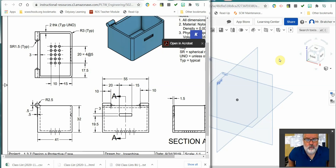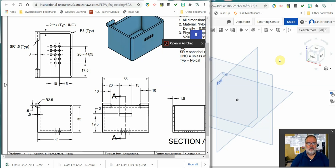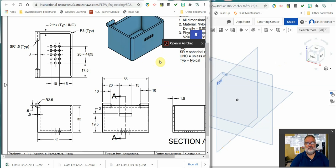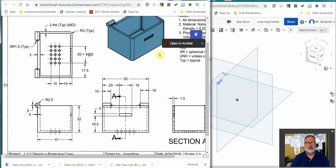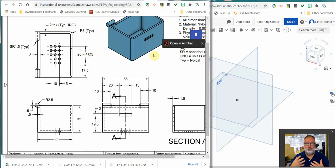Hey everybody, I wanted to give you guys a little bit of a video here on how to model the case from 1.3.7 in PLTW. It seems that some of you are running into a little bit of an issue, so I thought I'd put together a video on how I would do it.